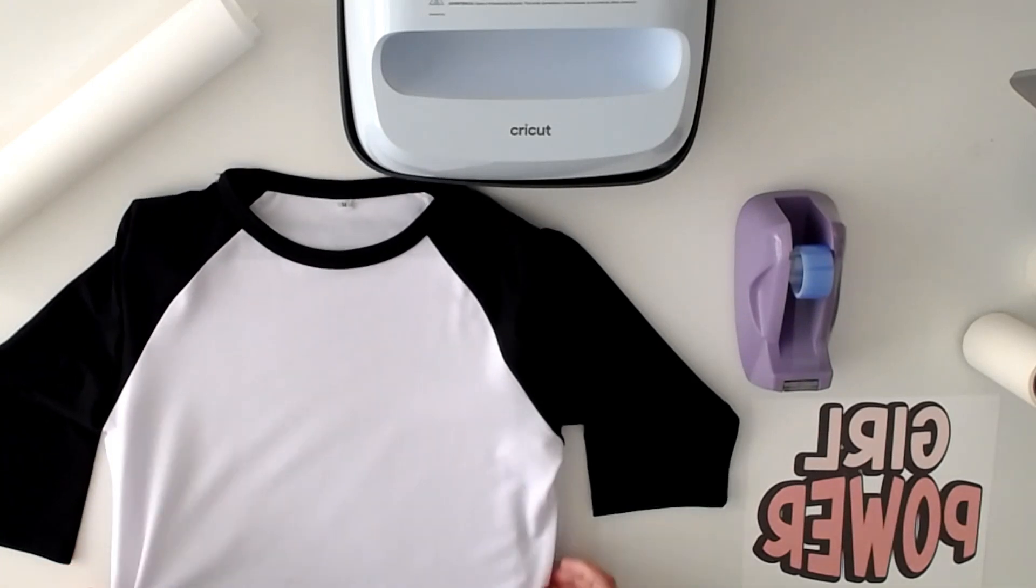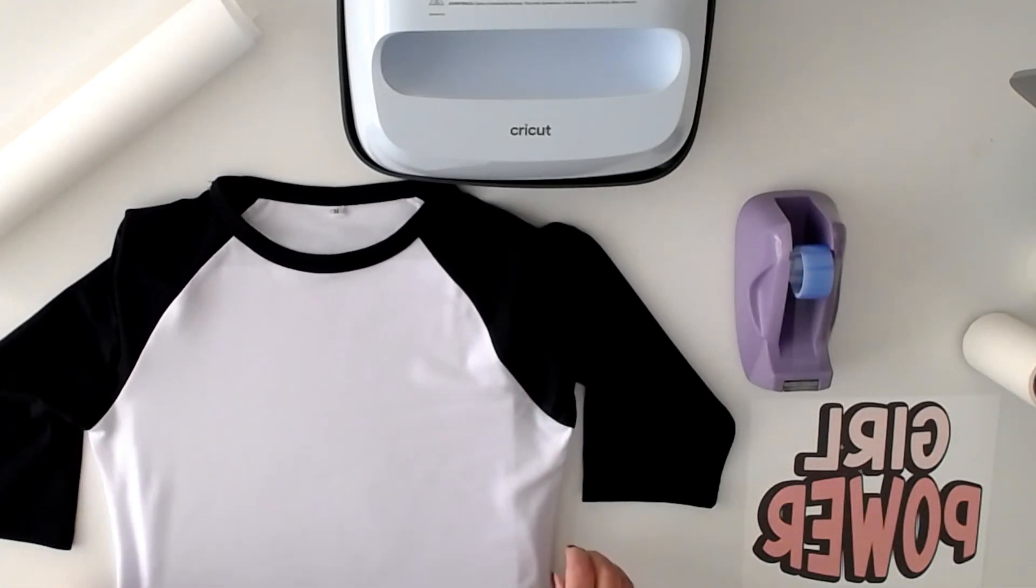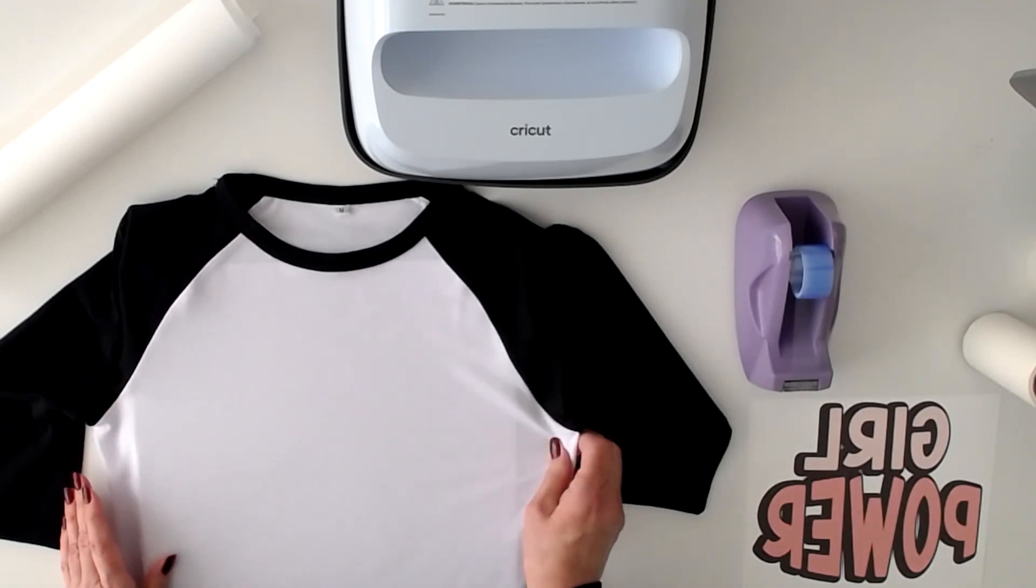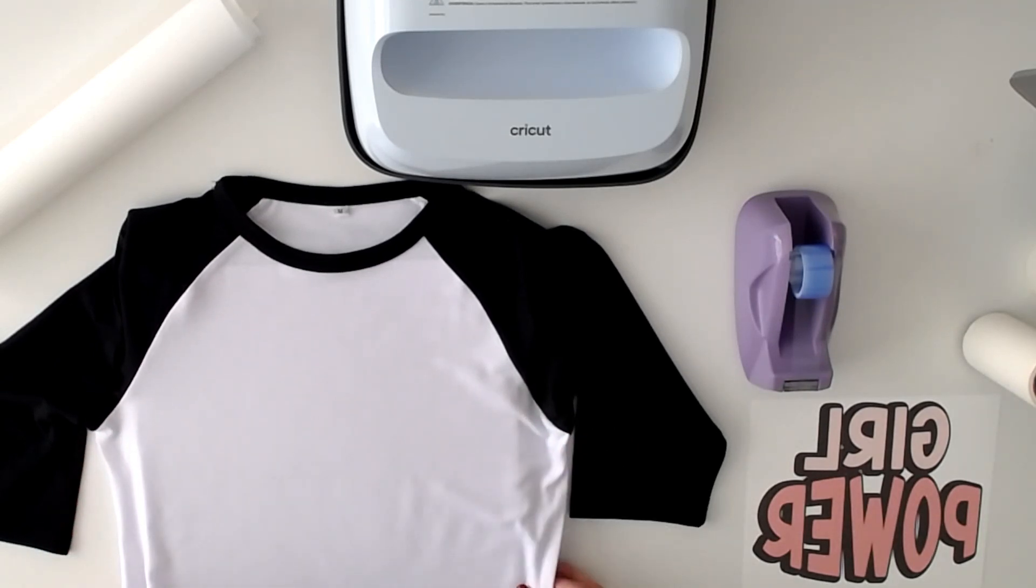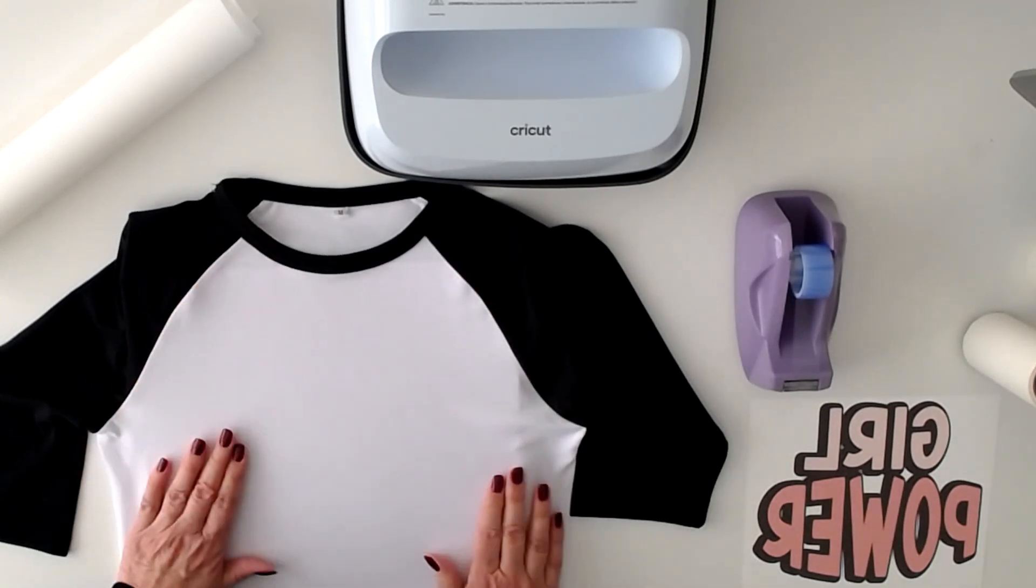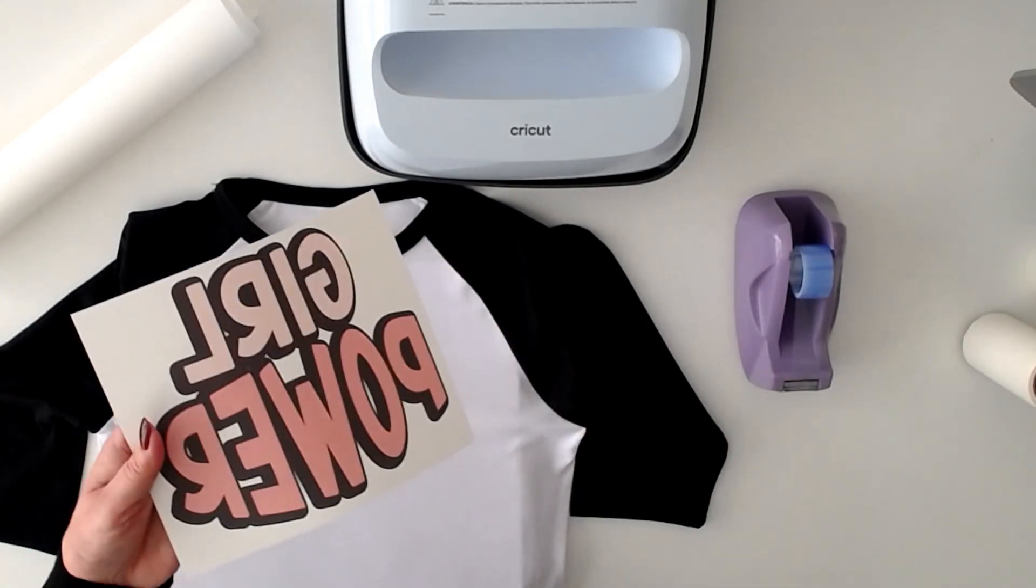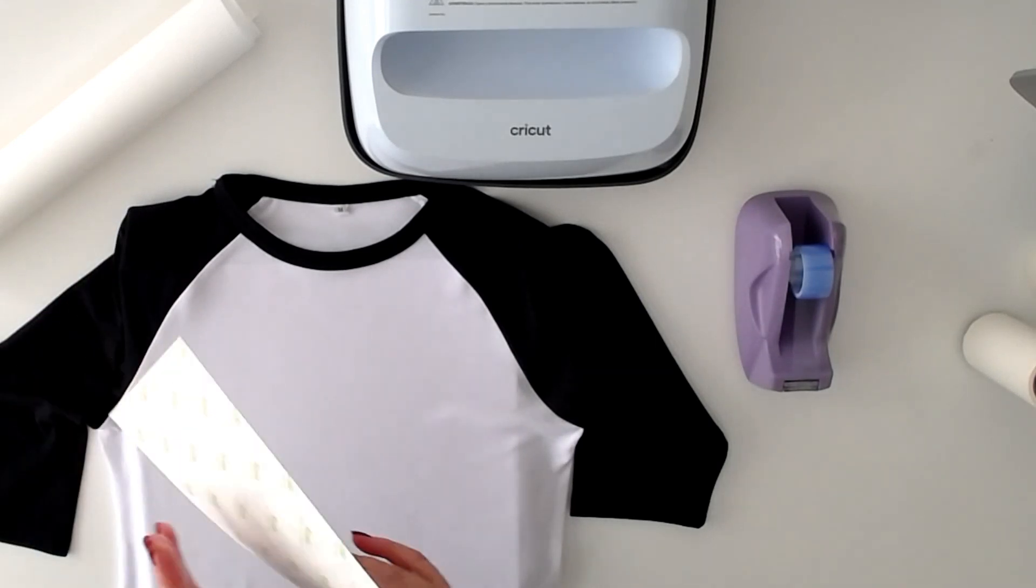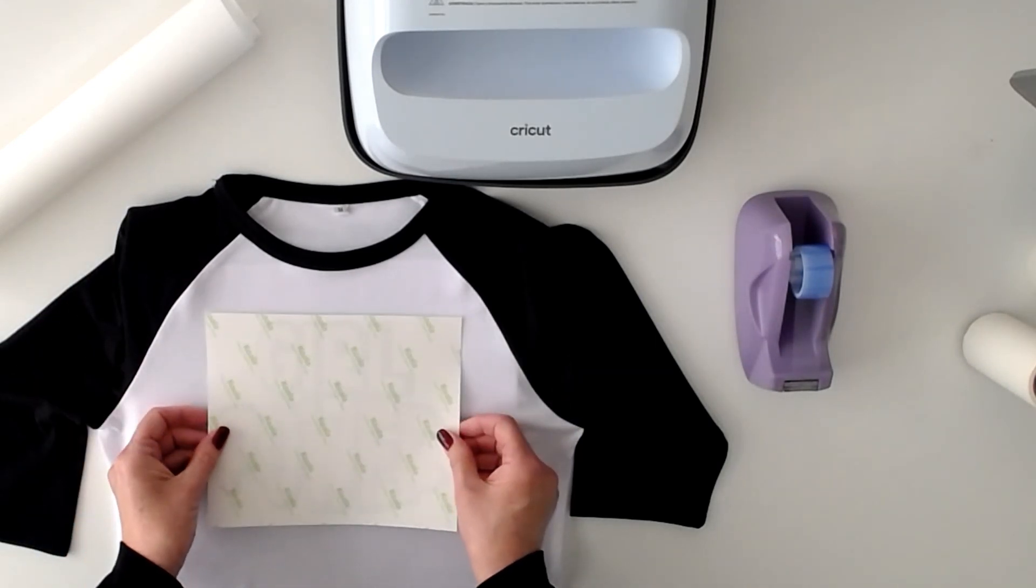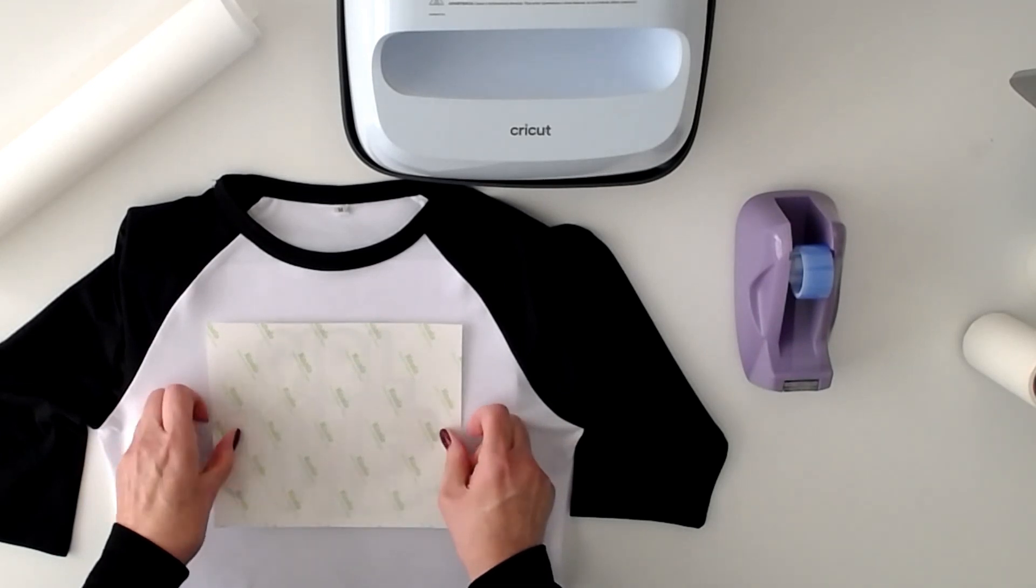So you always want to add a white cardstock to the inside of your t-shirt. There we go. Make sure it's all nice and flat and centered. That looks good. Okay, so I have my graphic ready. I'm just going to place it nice and centered and move it down a little bit. There we go.